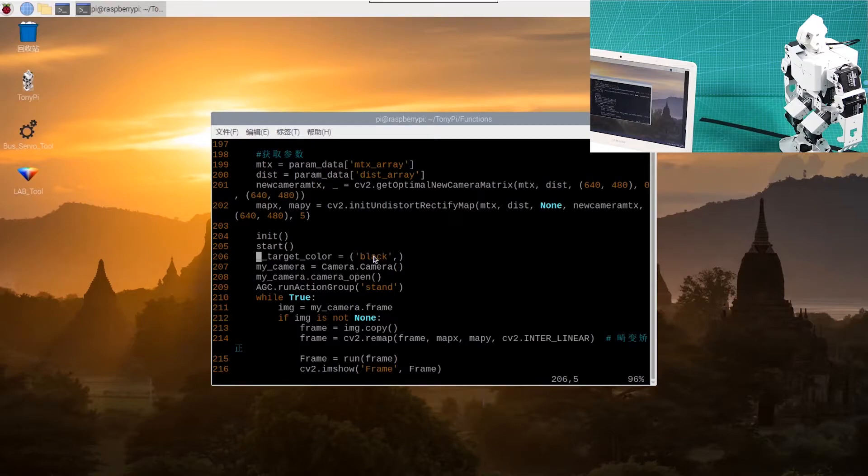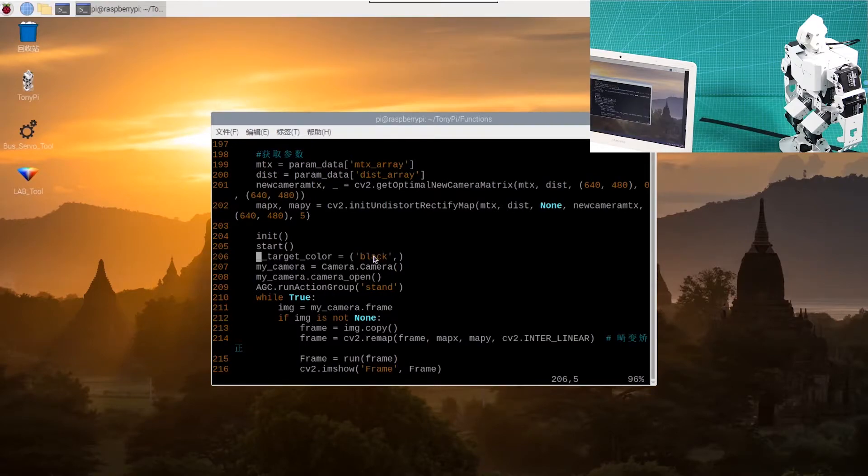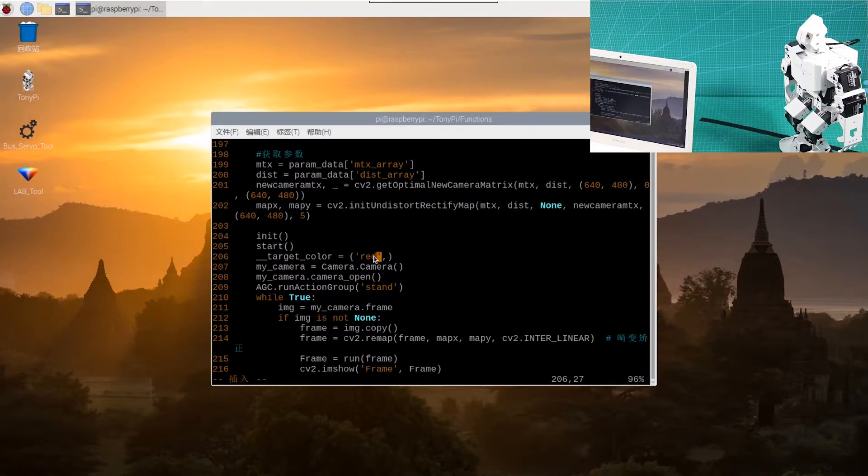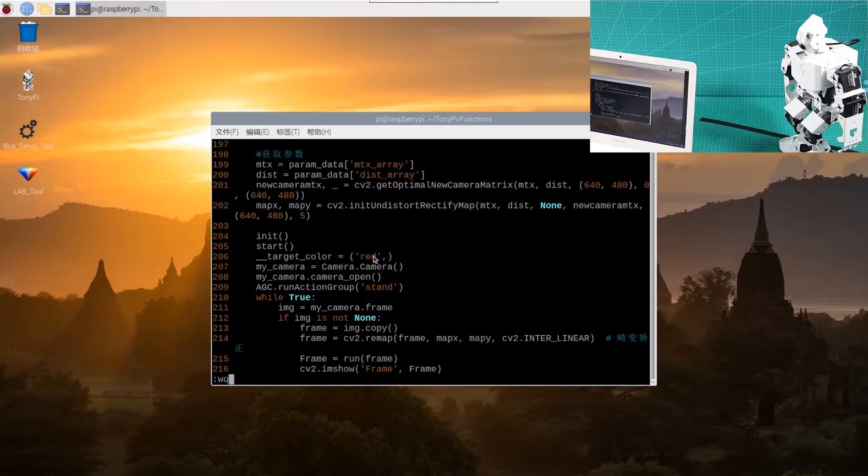The black means that the default color is black. Next, press I to enter the editing mode, then red instead of black in line 120. Press ESC to input :wq to save the file and exit the editor.